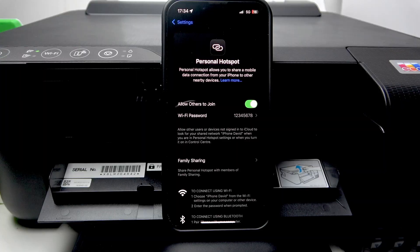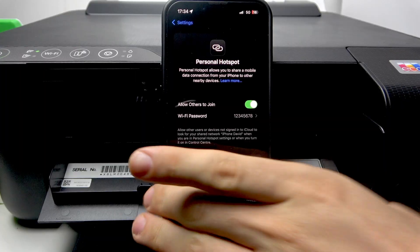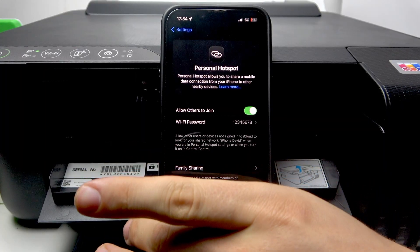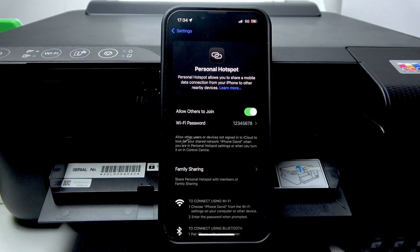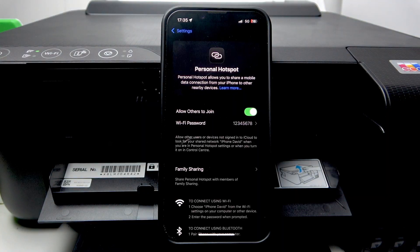It will be iPhone David with password 1, 2, 3, 4, 5, 6, 7.